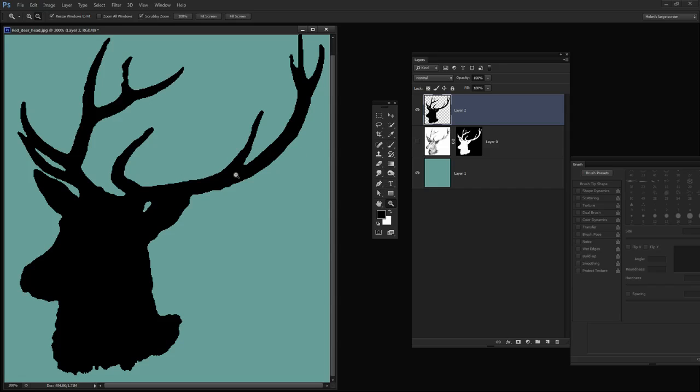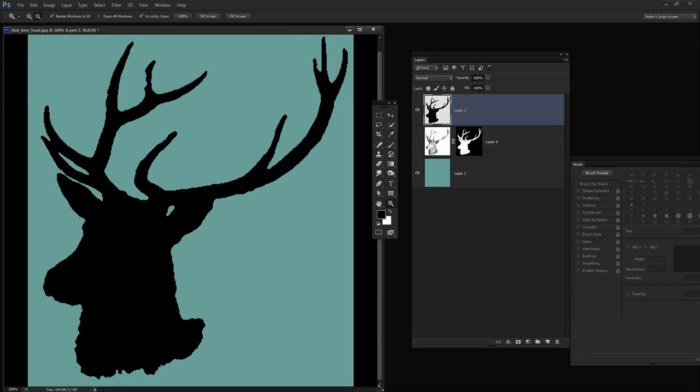And you can see that this time we've got a much smoother edge and we could smooth it by even more pixels and we would get a much better result each time. So there's one of the options that you have of creating a silhouette from an image.